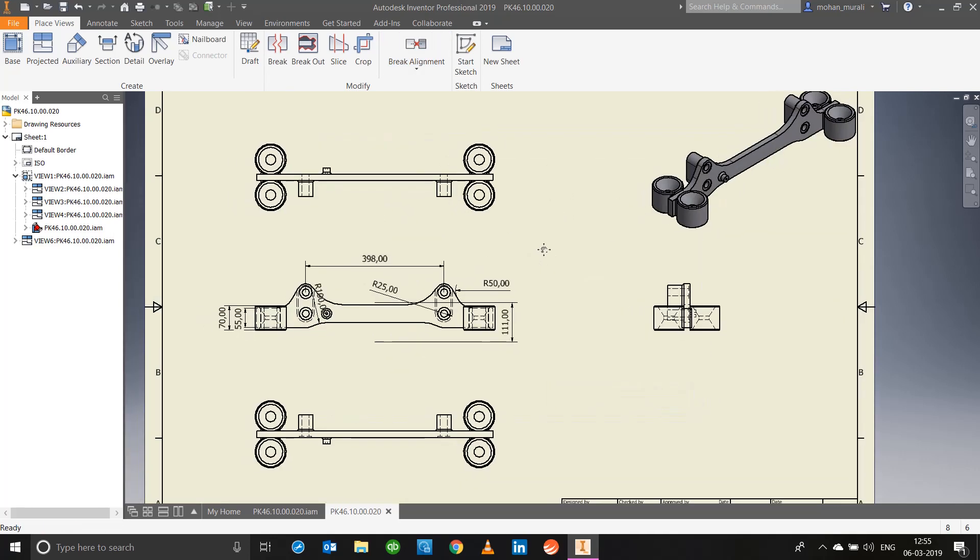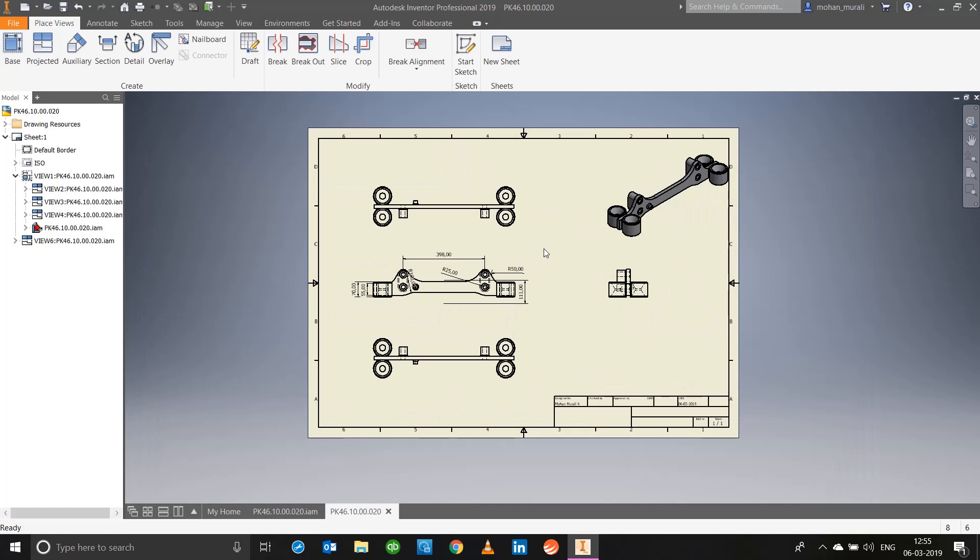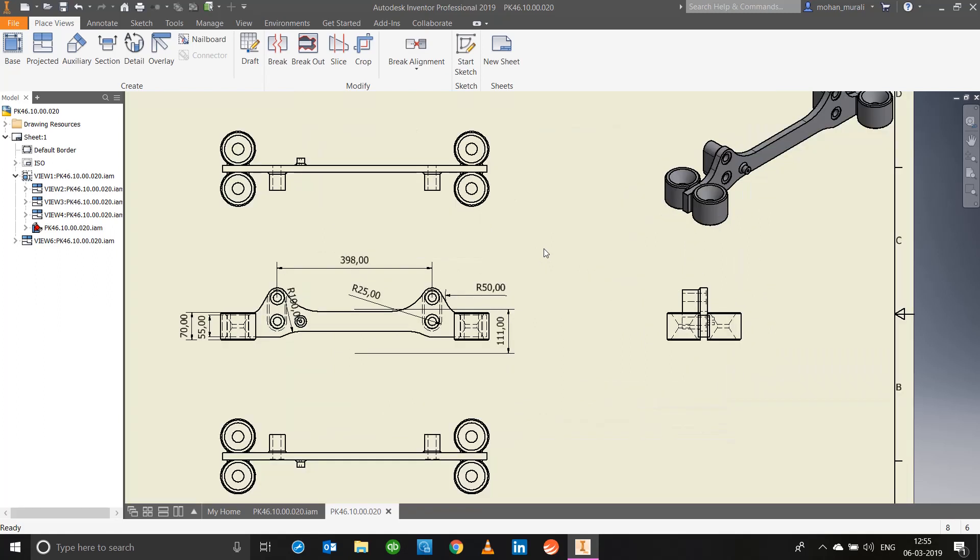This is the basic workflow of creating a model state into a drawing view. With this I will end this particular video. Please feel free to comment, and please do comment because only then I would know if what I intended is being communicated or not. And also please do subscribe so that for more such videos you will be updated. Thank you, have a good time learning Inventor Professional.